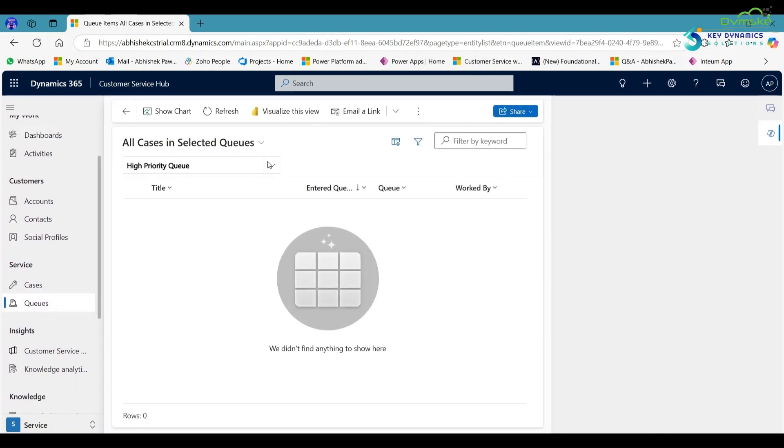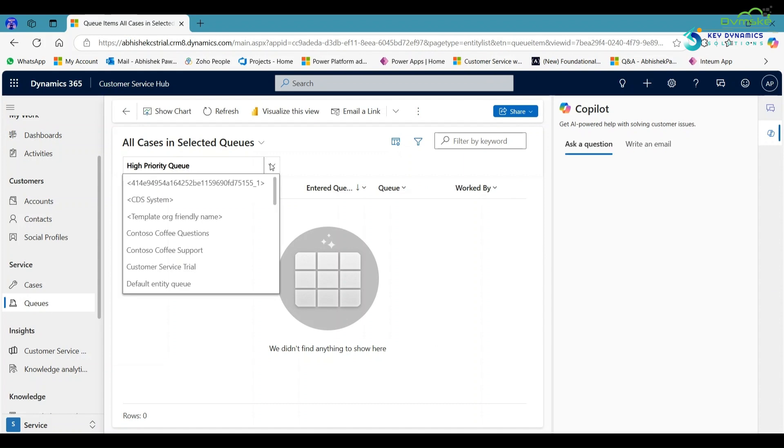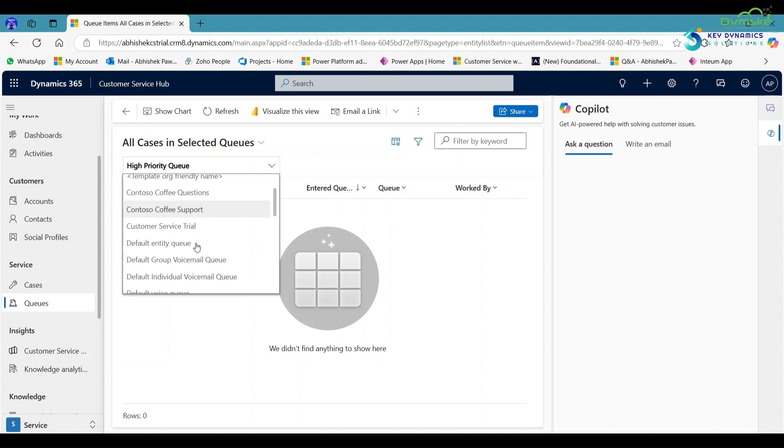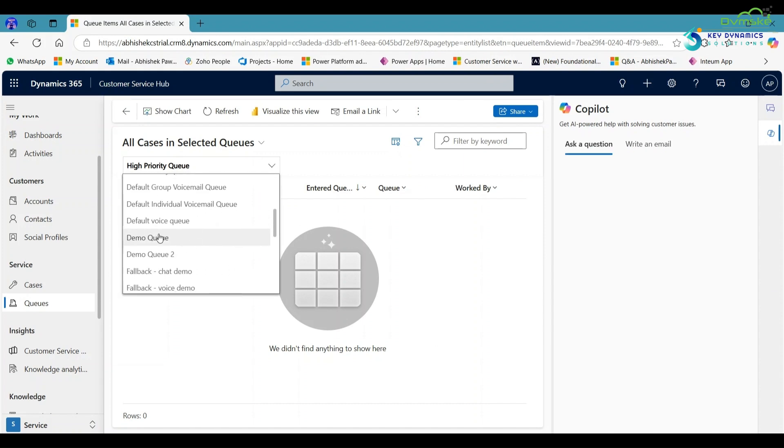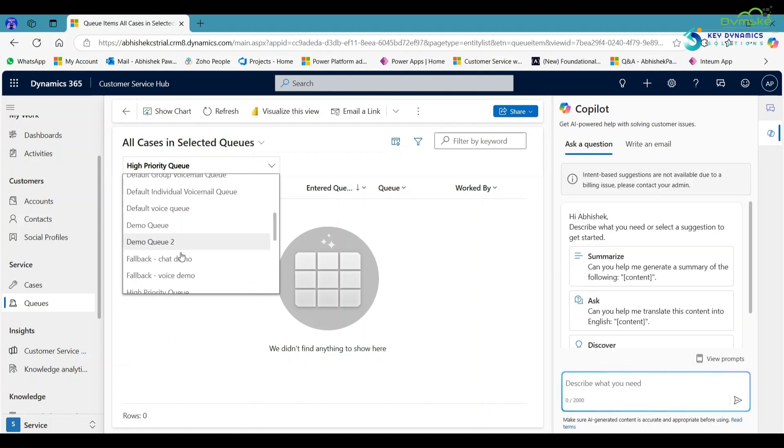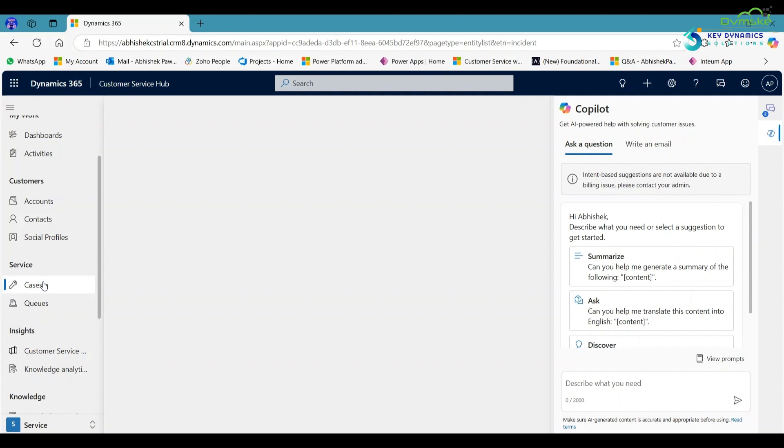Then here in the dropdown, check for the queues that I recently created. Here you can see Demo Queue and Demo Queue 2 are created successfully. Now go to cases.